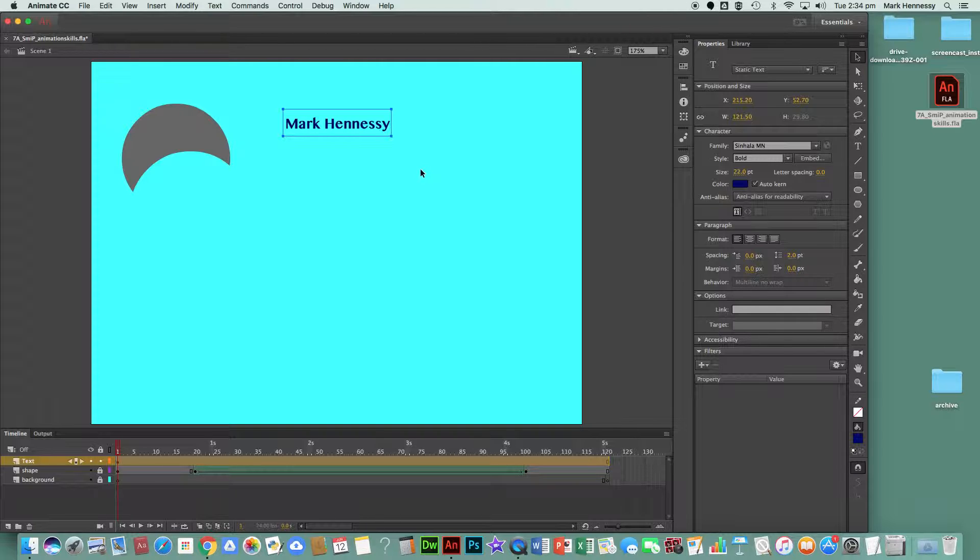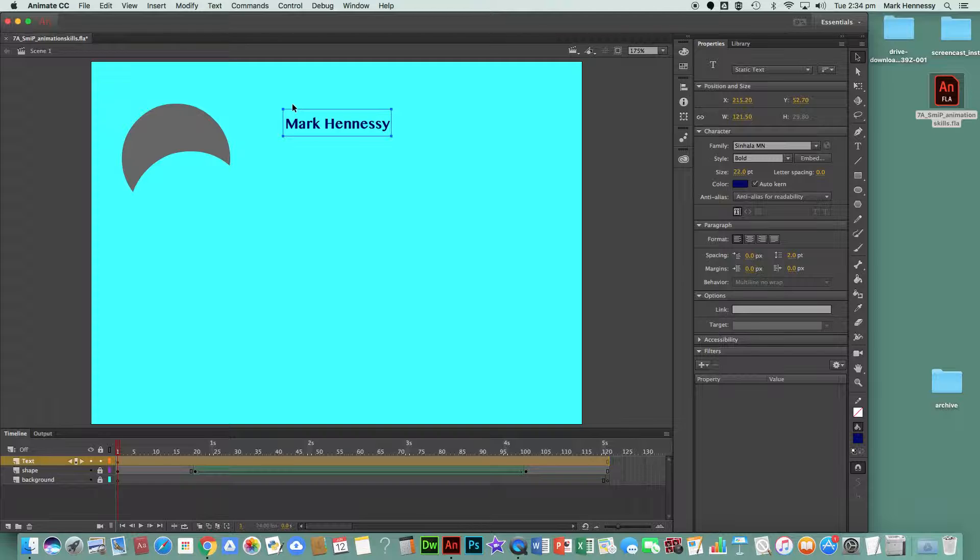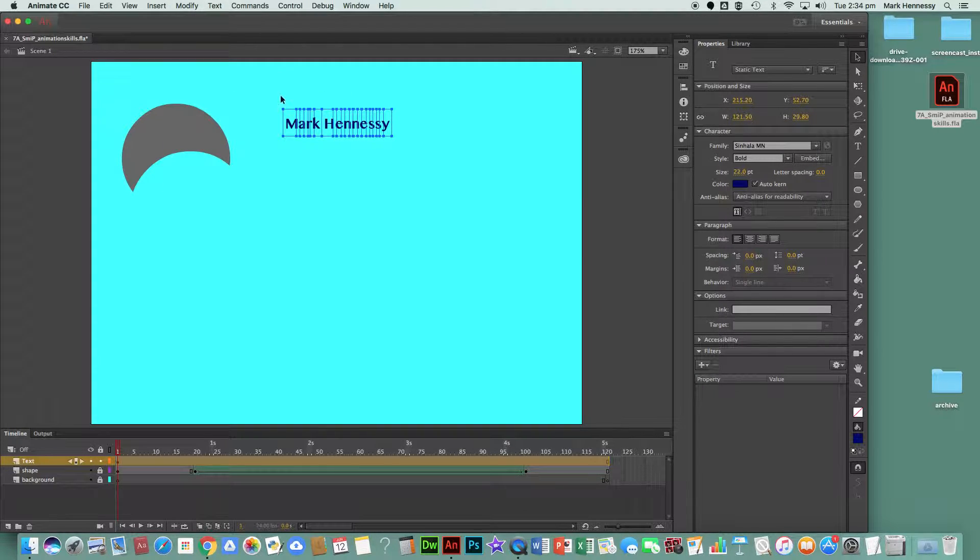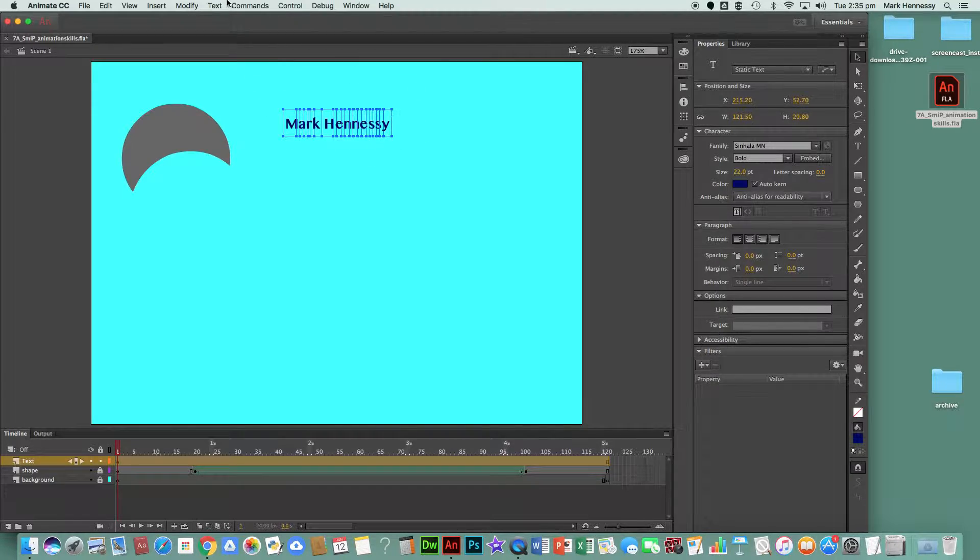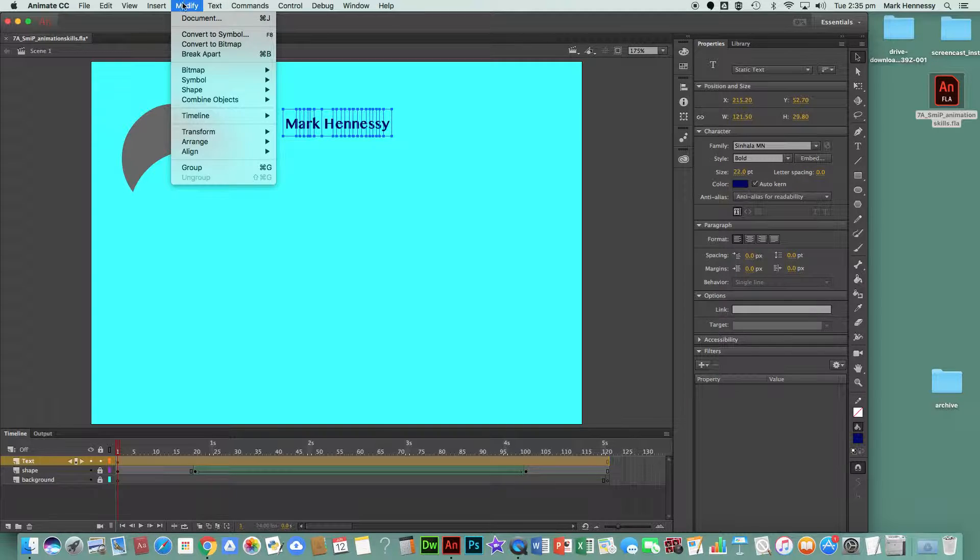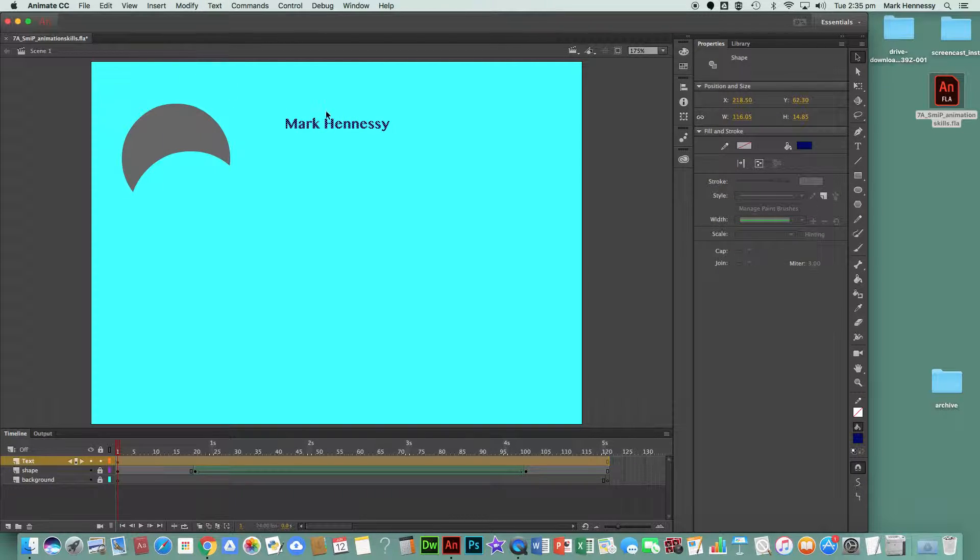To convert the text into a shape, you need to select the word with the selection tool and Modify > Break Apart twice. So I go to Modify > Break Apart, and it breaks the whole word—my name—into separate letters. I now go to Modify > Break Apart again, and it breaks it down into a picture. You'll know you've been successful when the text looks all spotty, which it does.